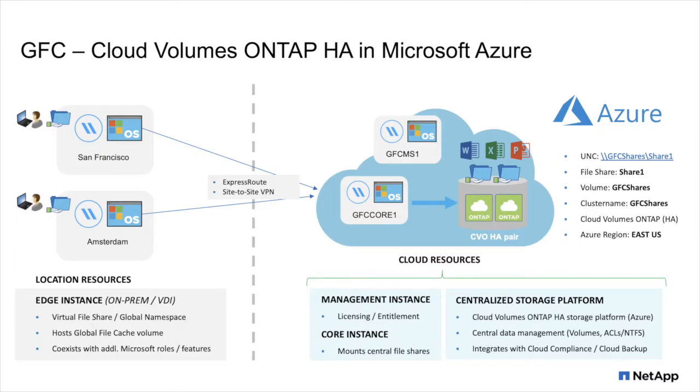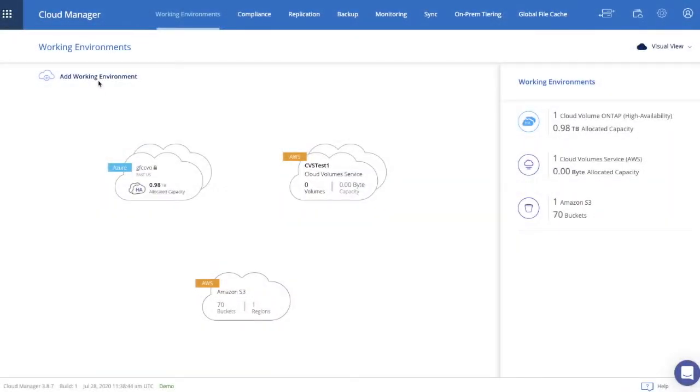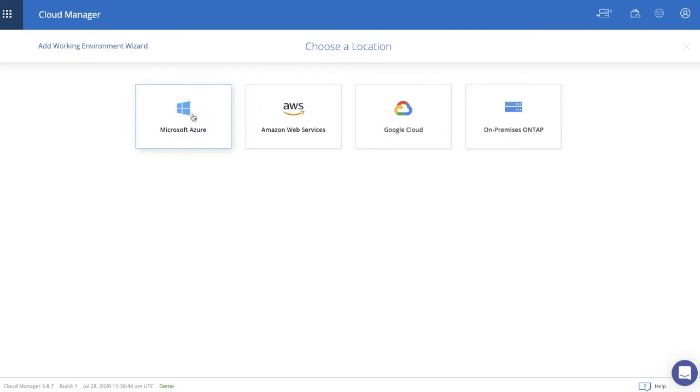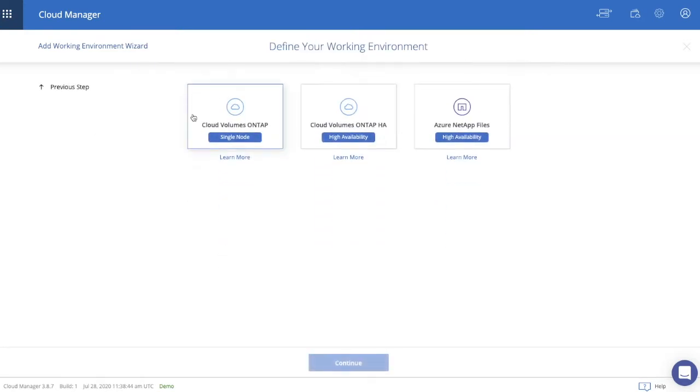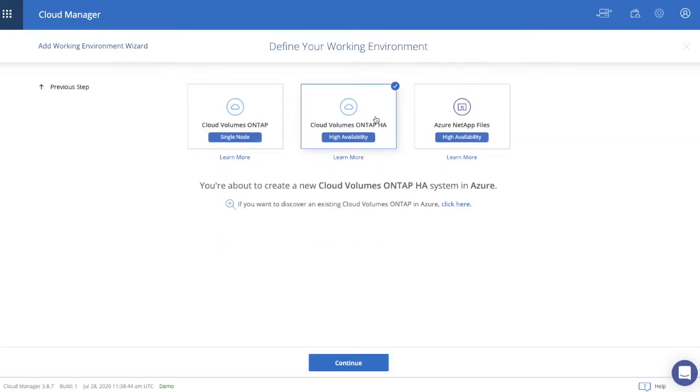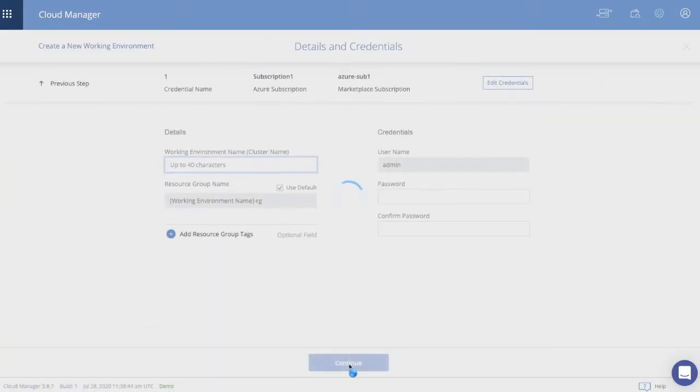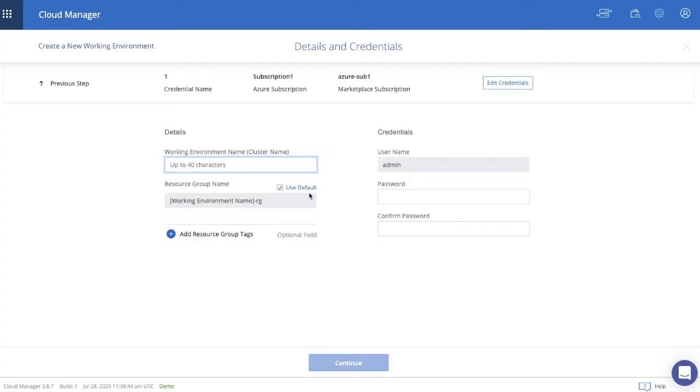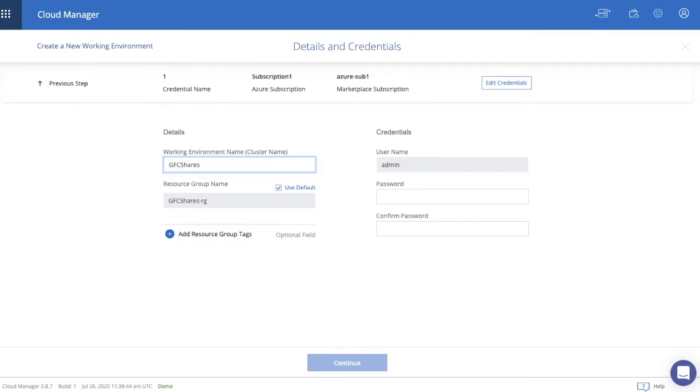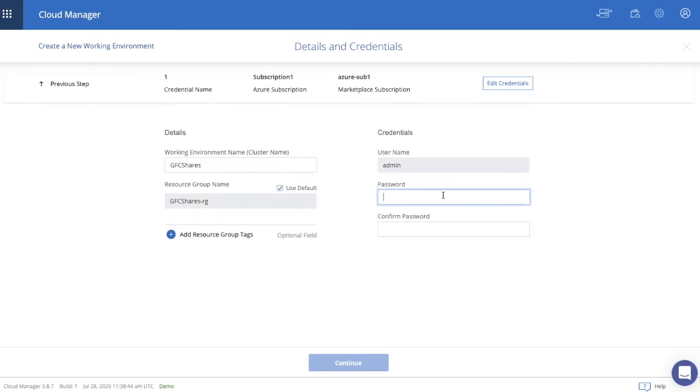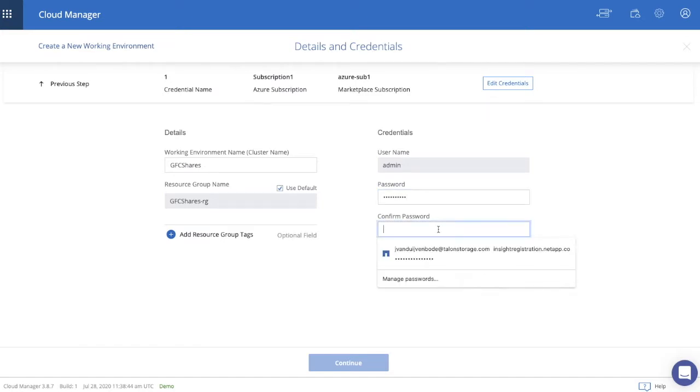Now let's navigate to Cloud Manager. And what we're doing in Cloud Manager, we're adding a working environment. We selected Microsoft Azure, Cloud Volumes ONTAP HA pair, and we're providing the details around the working environment. In this case, the cluster name GFC shares. Once that's done, we're adding the password credentials for the username admin, and we'll click Continue.